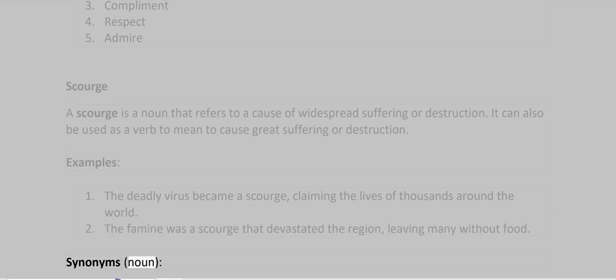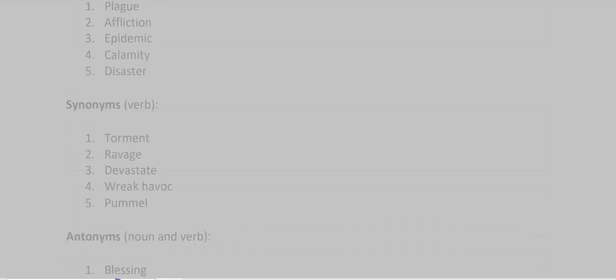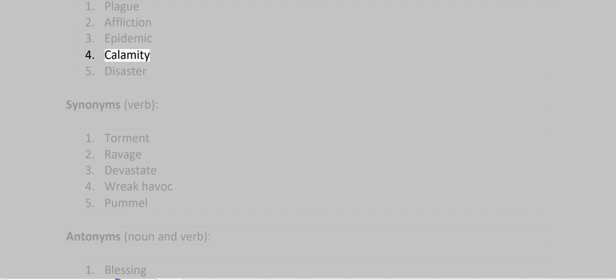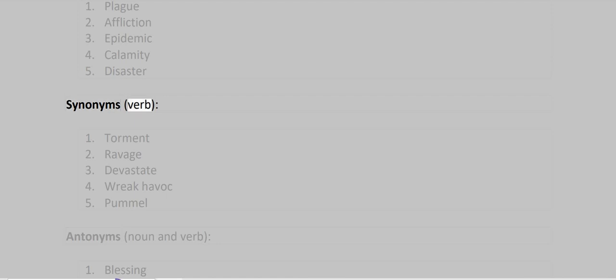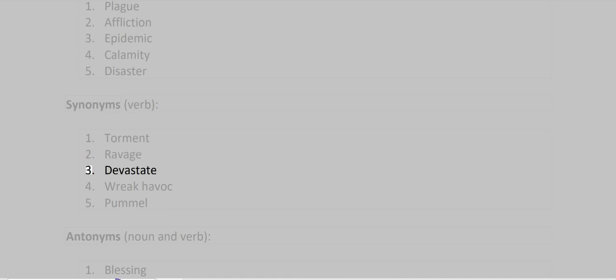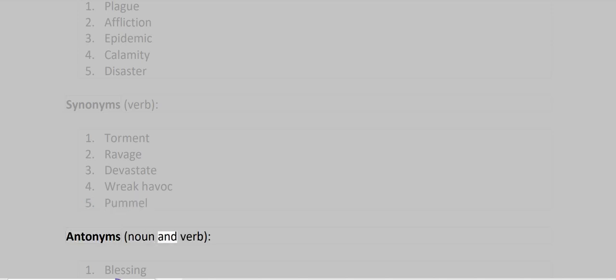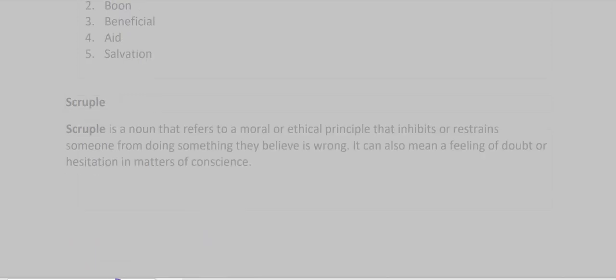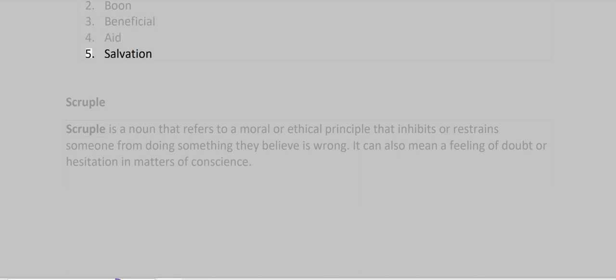Synonyms: Plague, Affliction, Epidemic, Calamity, Disaster. Synonyms as verb: Torment, Ravage, Devastate, Wreak Havoc, Pummel. Antonyms: Blessing, Boon, Beneficial, Aid, Salvation.